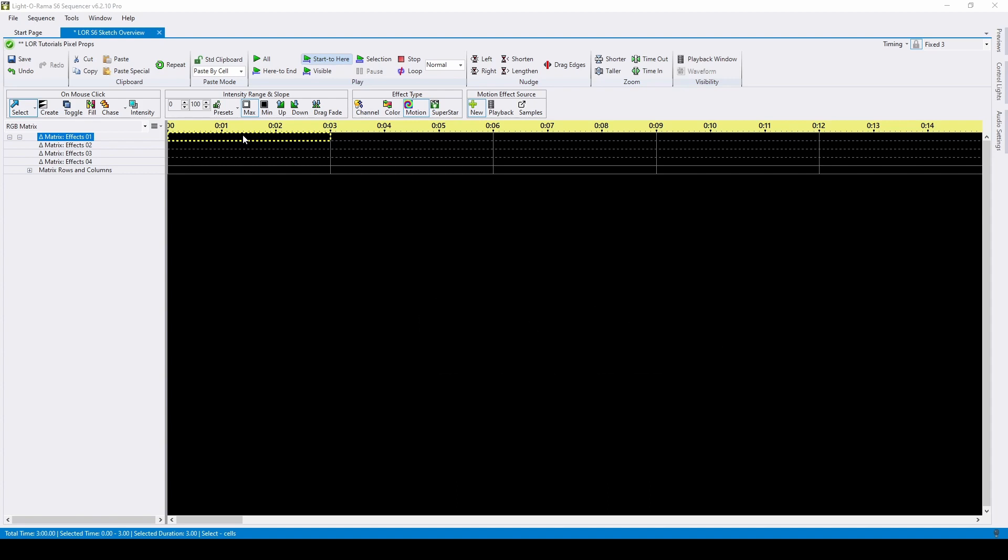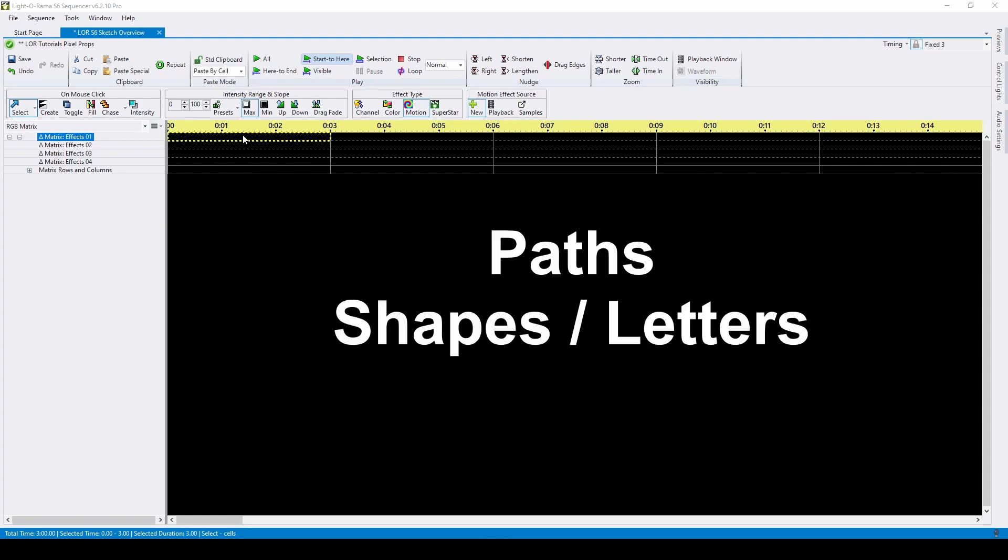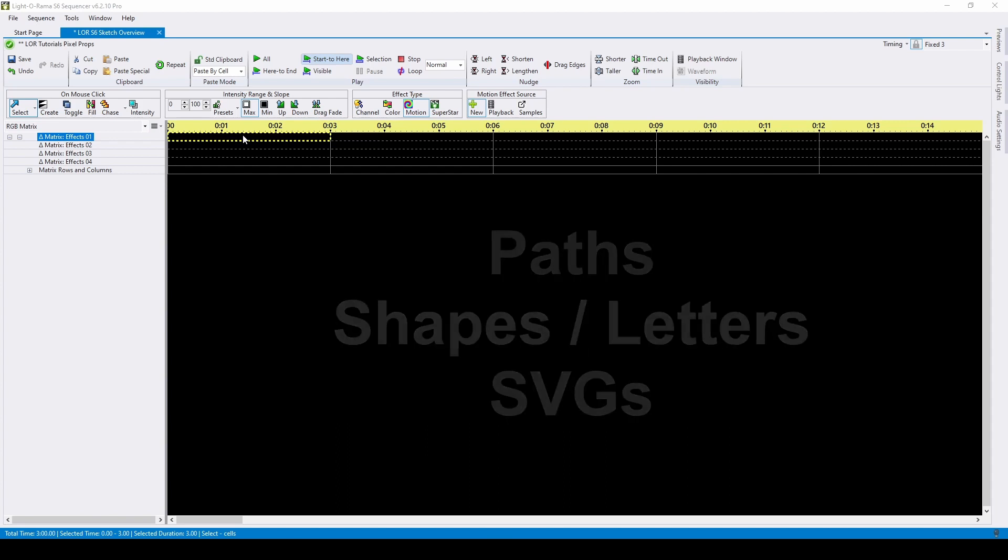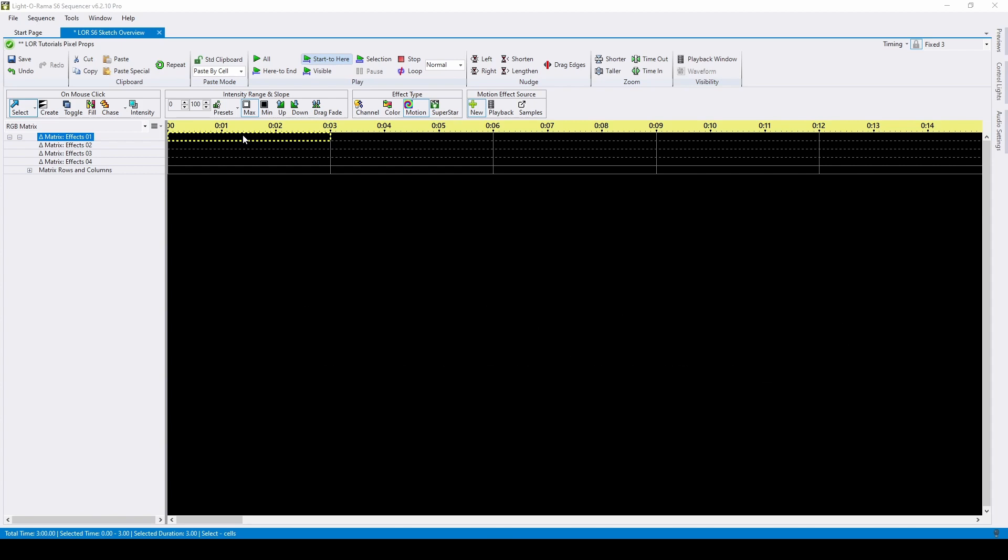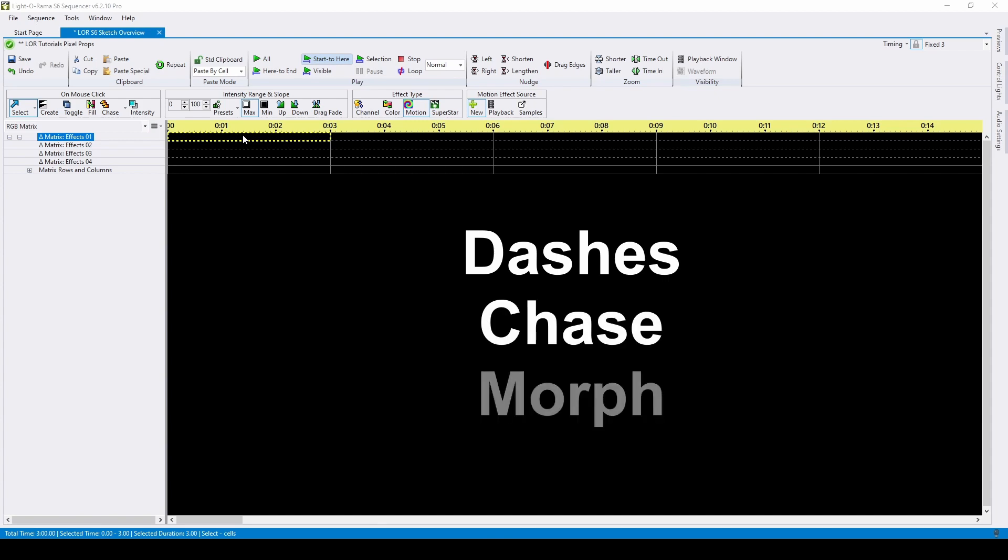Sketch allows you to create complex and creative effects by drawing paths, importing simple shapes, importing SVG files, which stands for Scalable Vector Graphics, and then grouping those paths and shapes. The Sketch effect supports three types of movements: dashes, chase, and morph, which can be applied separately or combined based on how you group your sketches.